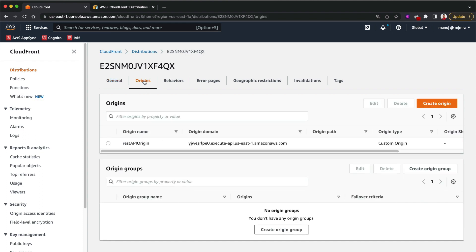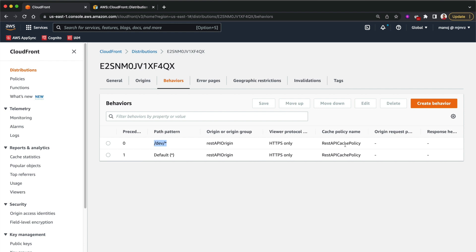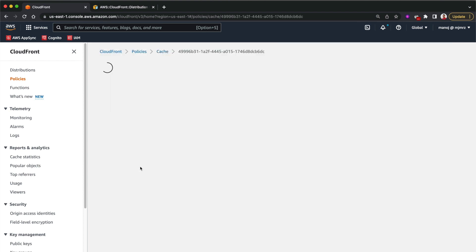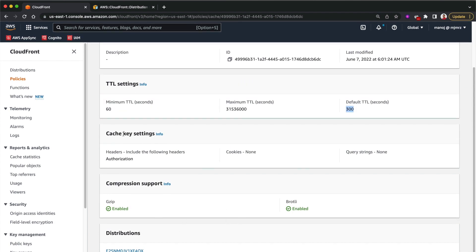The CloudFront distribution got created, so let's go into it and check the origins. I can see the RestApiOrigin is configured with the proper origin domain name as a custom origin. Going to the behaviors, there are two: the default behavior and the '/dev/*' behavior, both pointing to the same origin and using the same cache policy. Checking the cache policy under the Policies section, we have the RestApiCachePolicy with minimum TTL 60 seconds, maximum one year, default five minutes, both compression types enabled, and the Authorization header whitelisted to be forwarded to the origin.